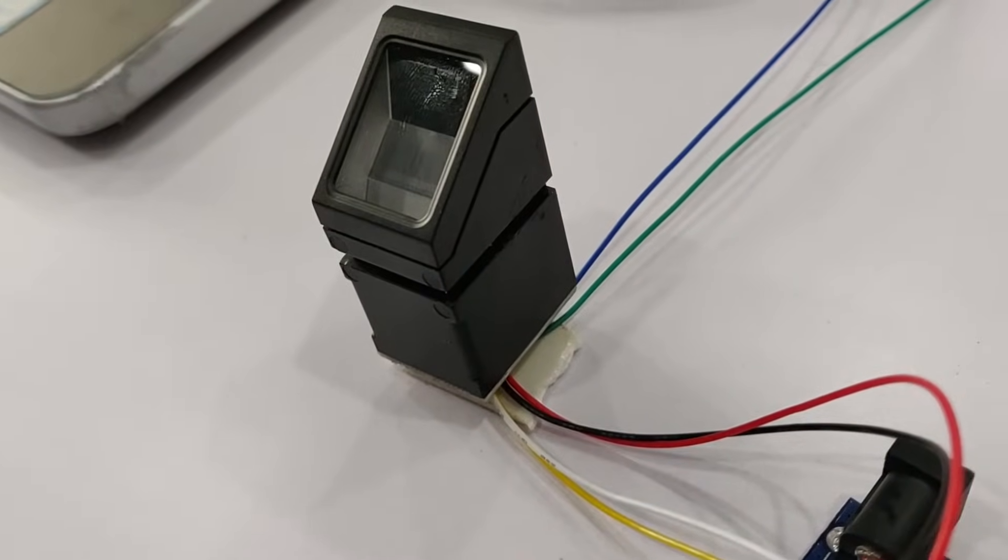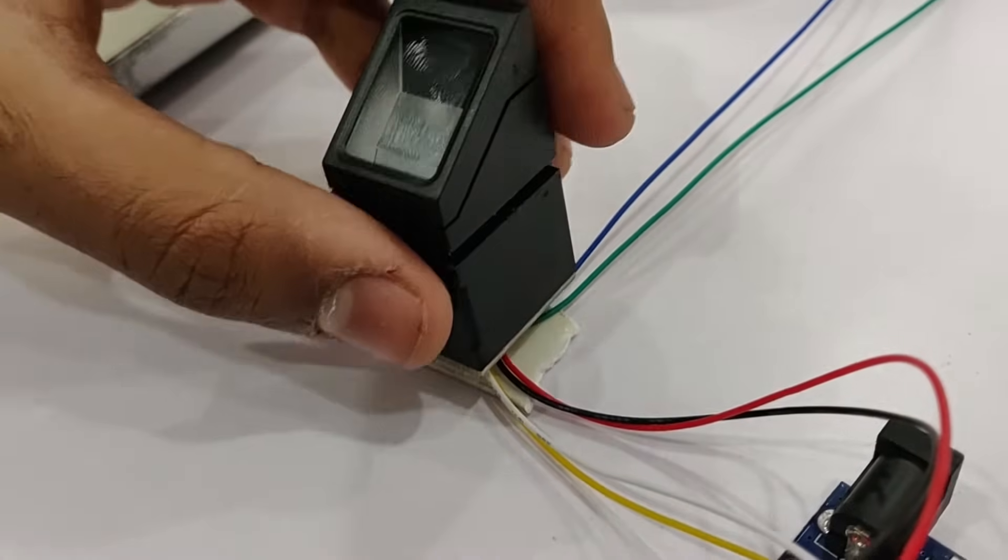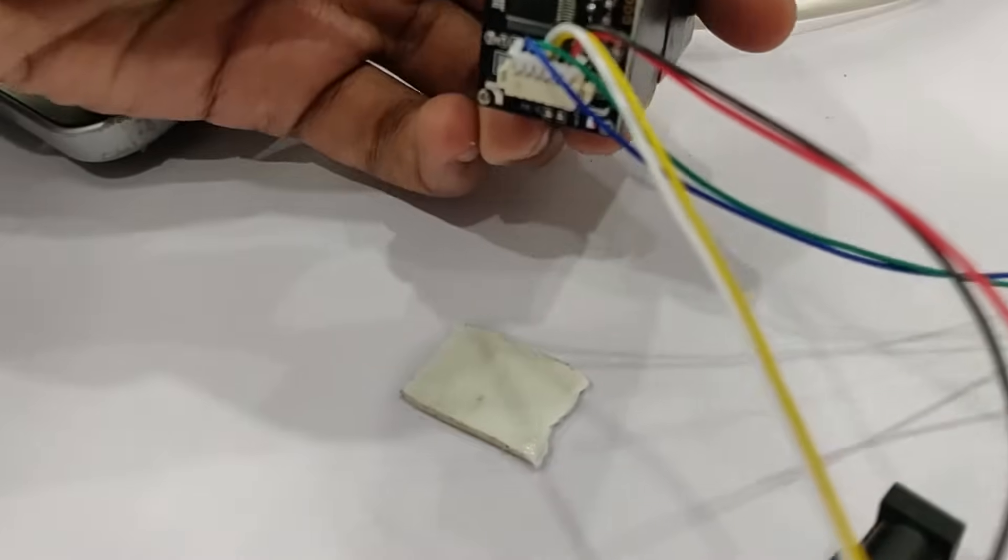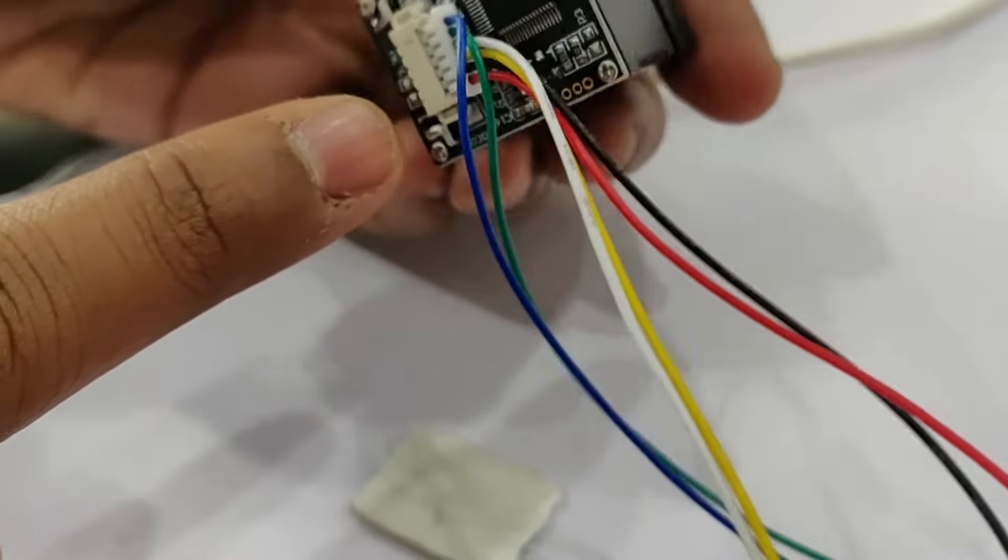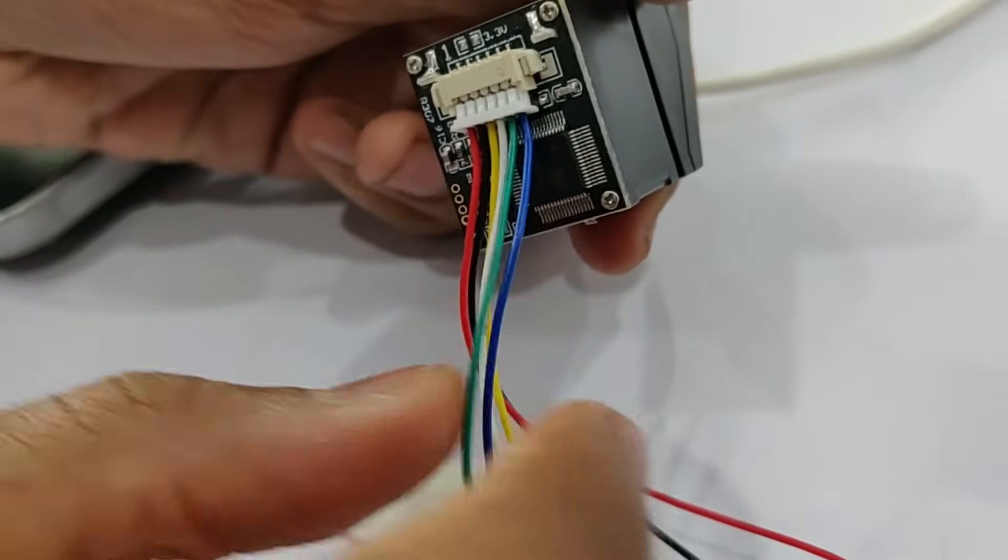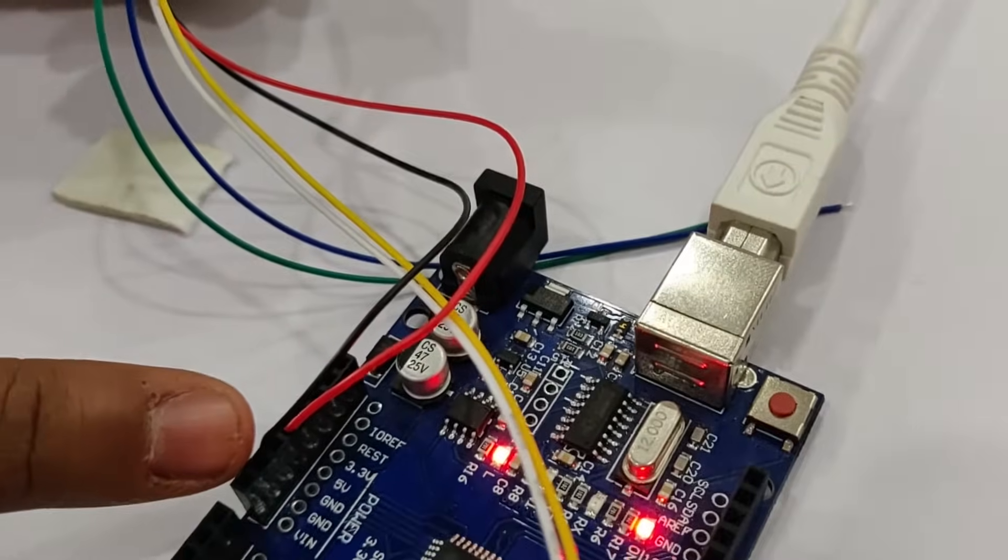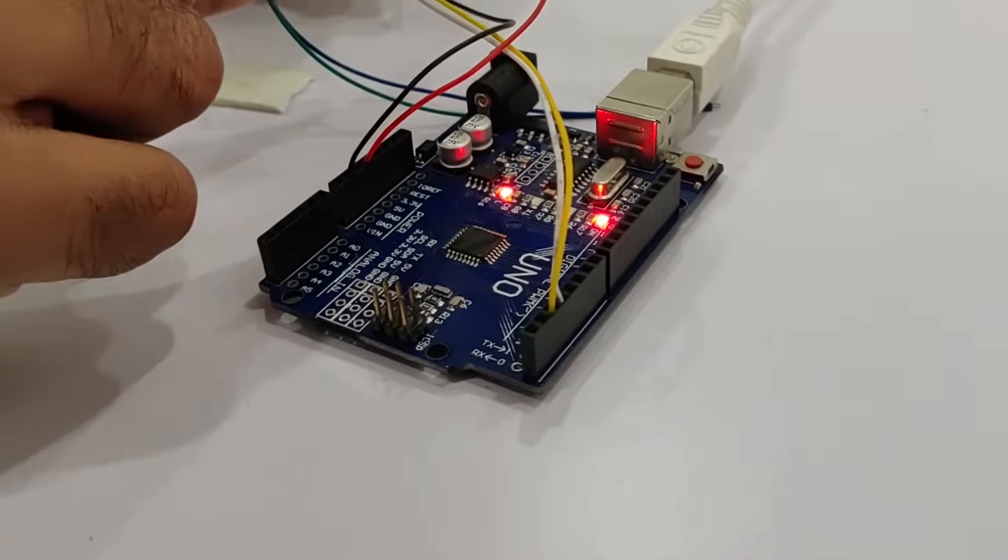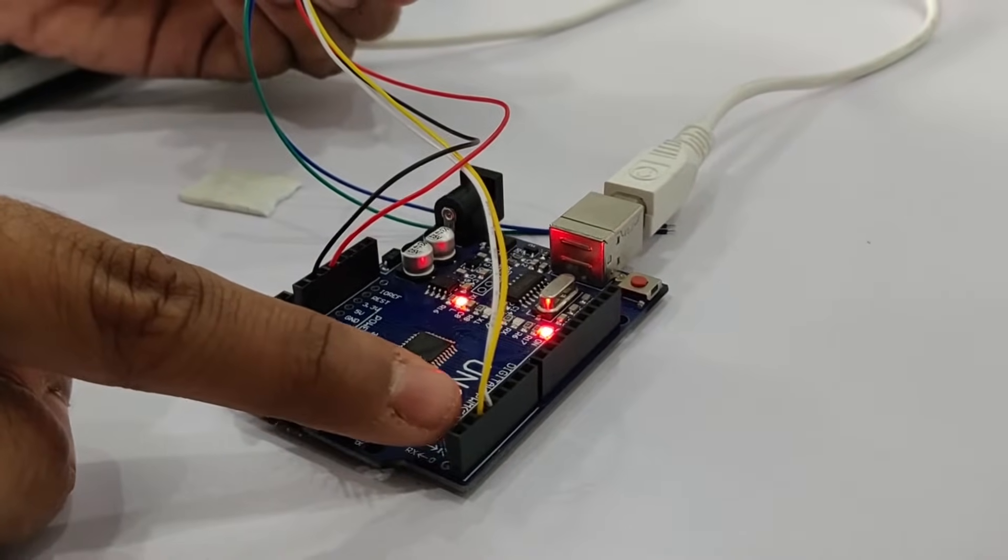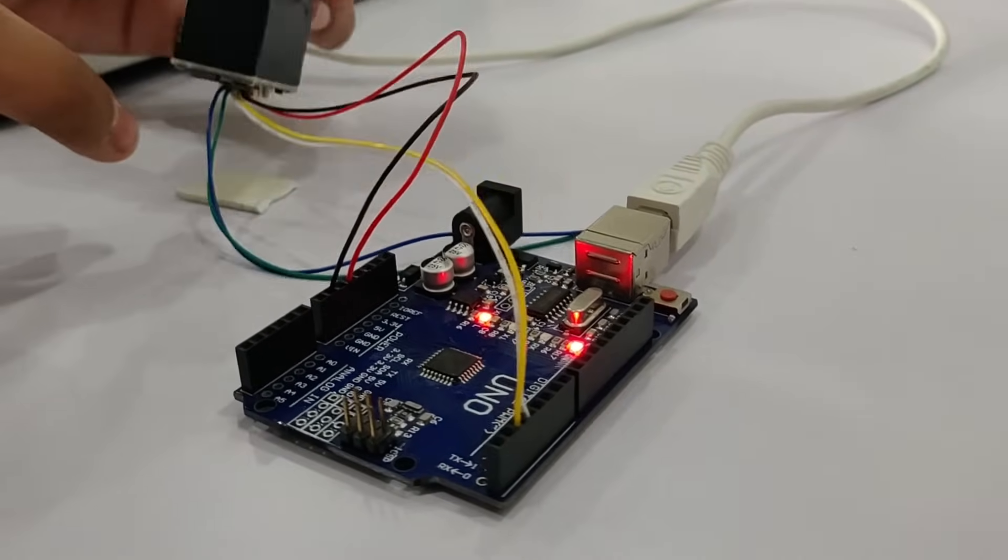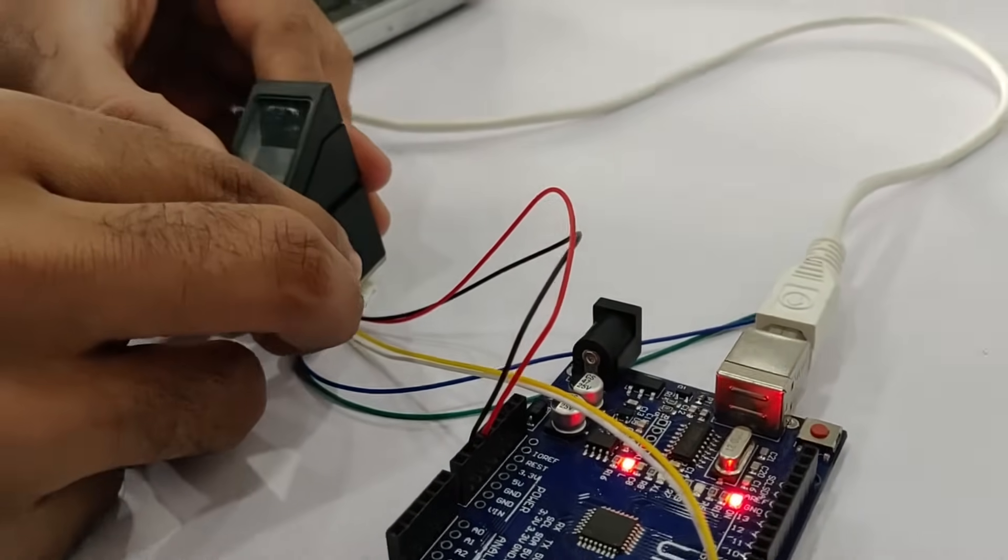Here is the R307 fingerprint sensor module. It has a 6 pin connector as you can see. The red and black wires go to VCC and ground respectively, and the yellow and white pins are the TX and RX pins which are connected to digital pins 2 and 3 of the Arduino.